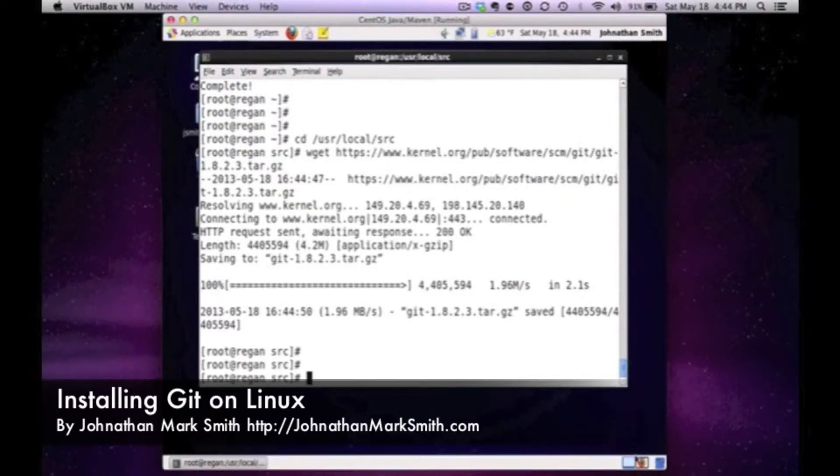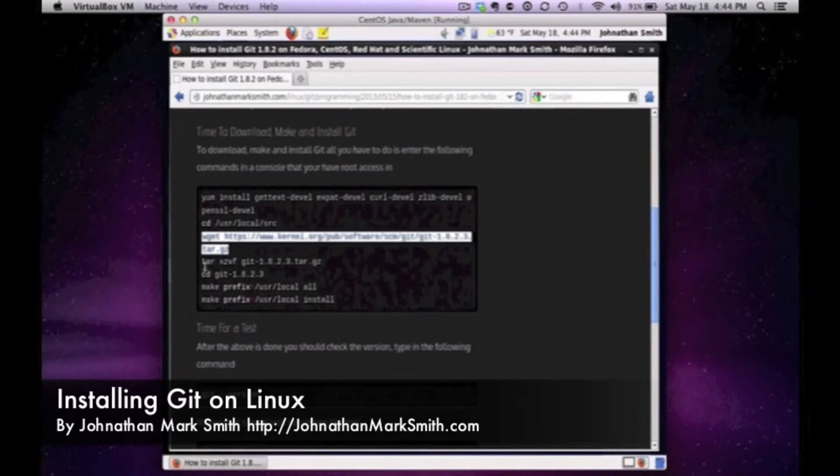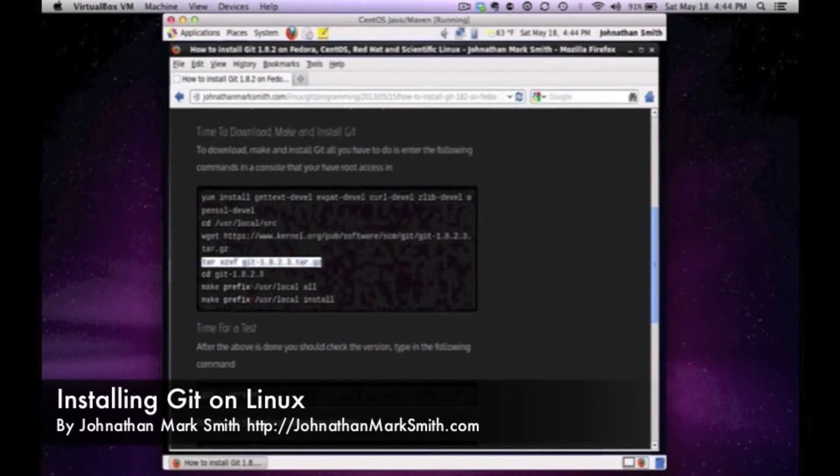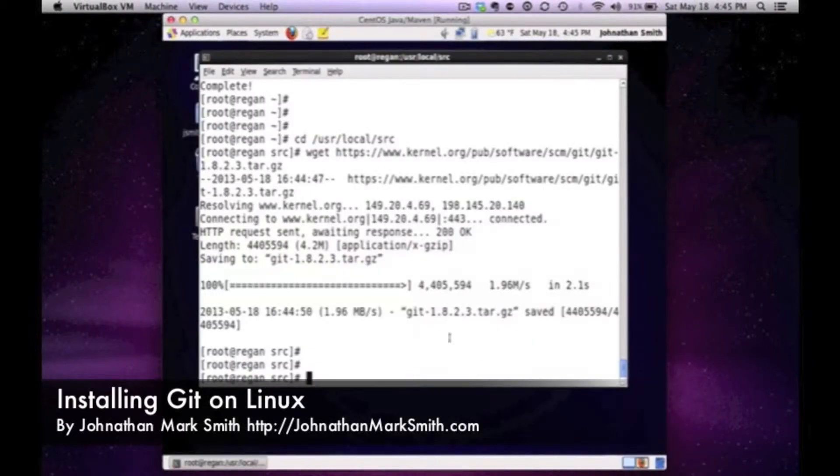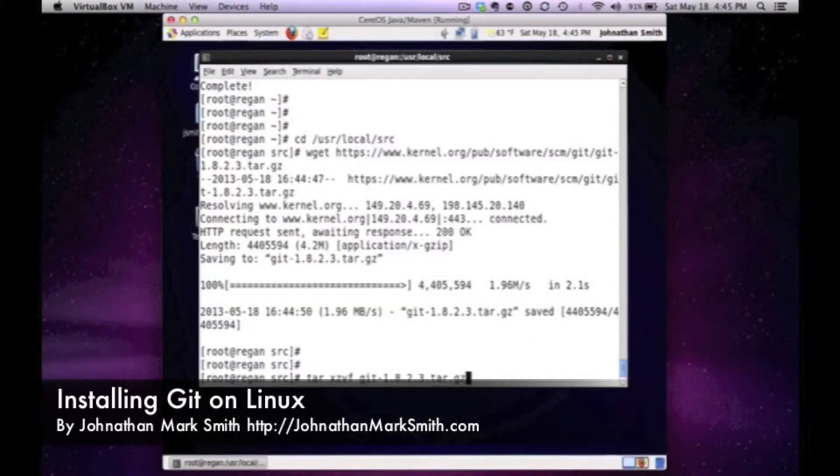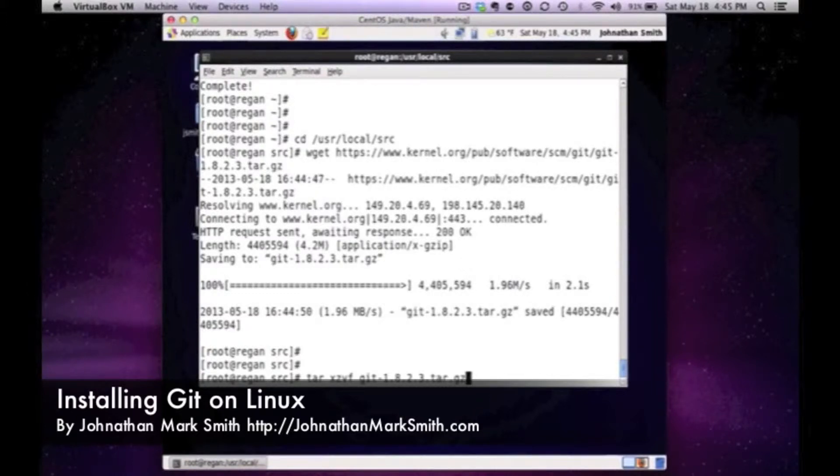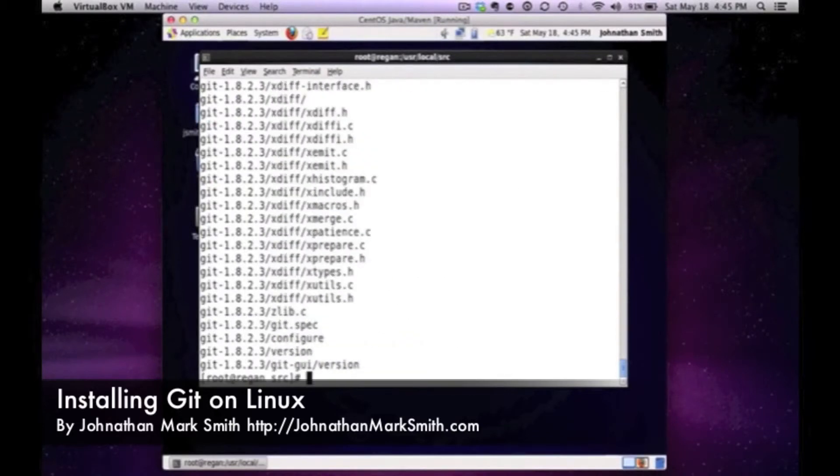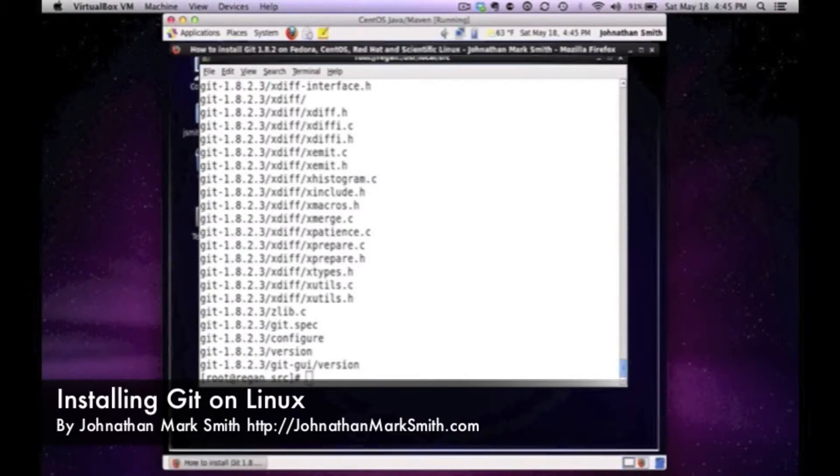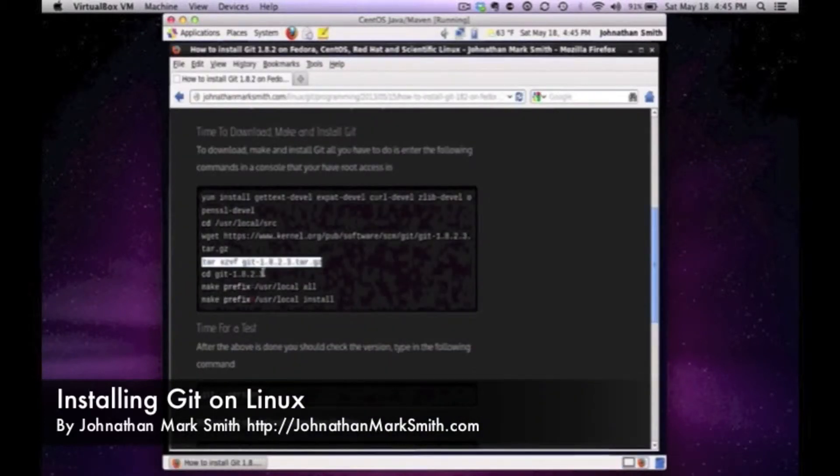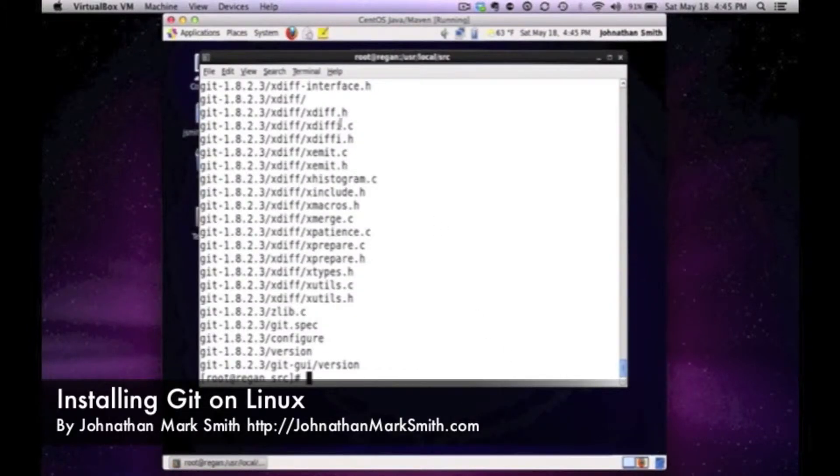Now the next thing we have to do is untar that file that we just got. I'm going to untar it with tar xzvf to untar it into the current directory and it's there. Now I'm actually going to cd into the directory. Again, I'm just doing everything from my blog so I can show you.